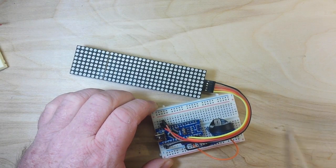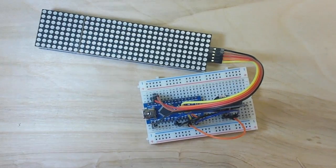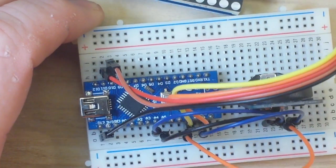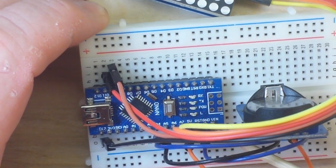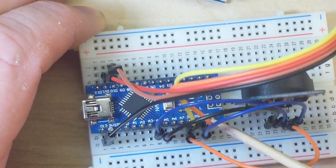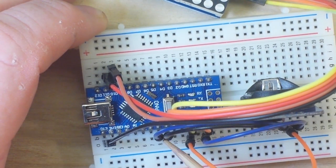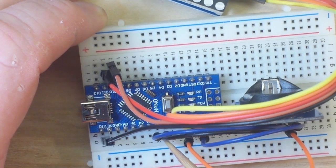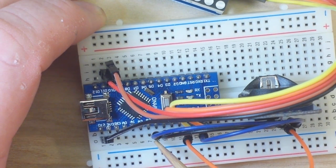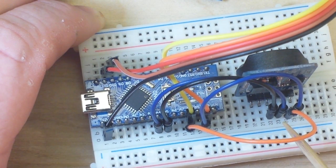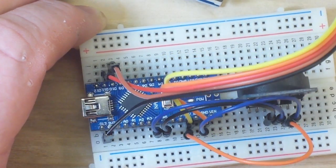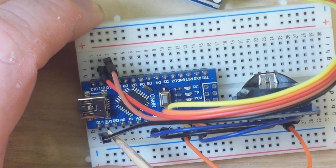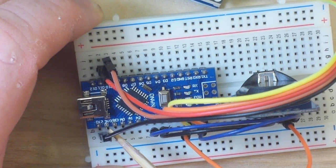They are connected as follows: let's zoom in here, take a look down at the old Nano. So we have ground and five volts, then we have our A5 and A4 which are serial data and serial clock, which is the I squared C for the clock.